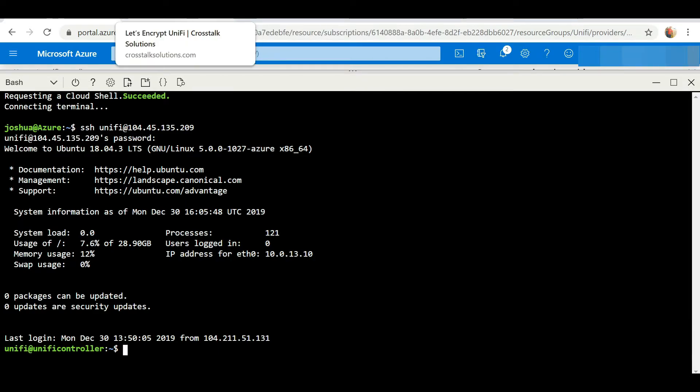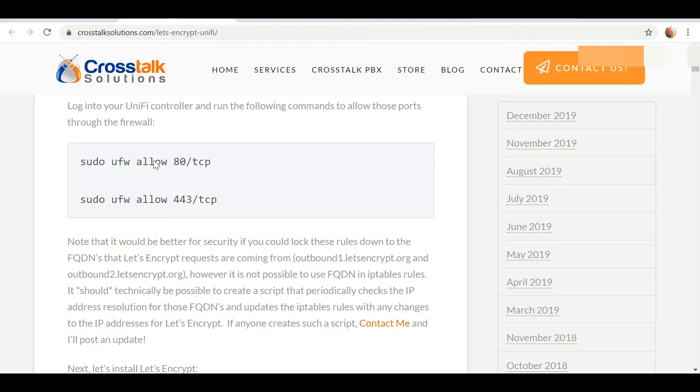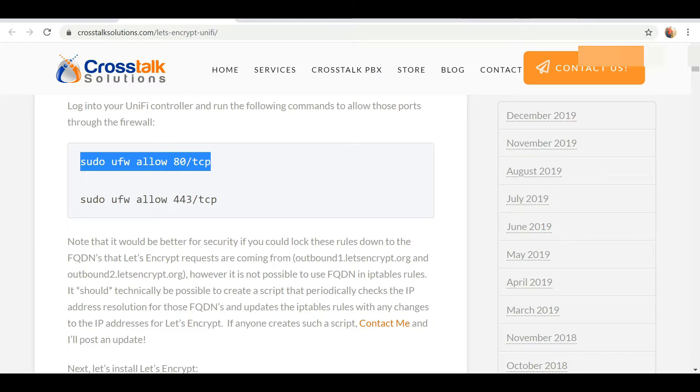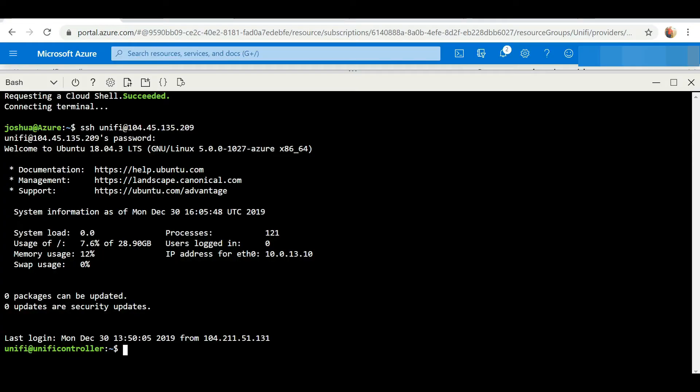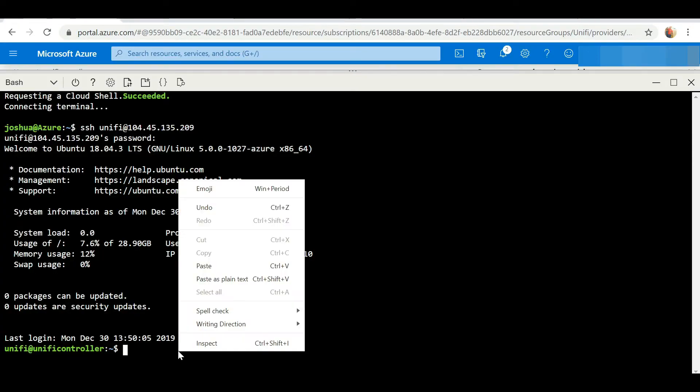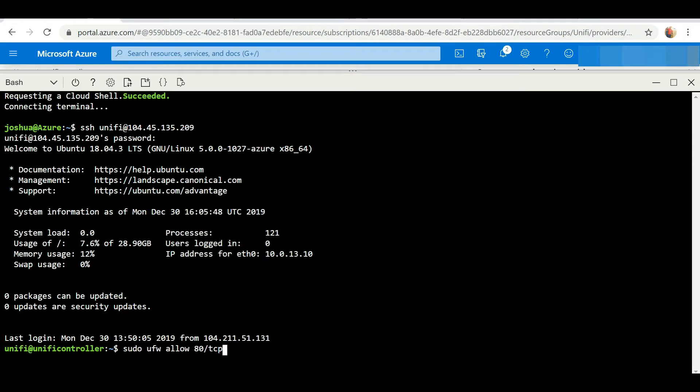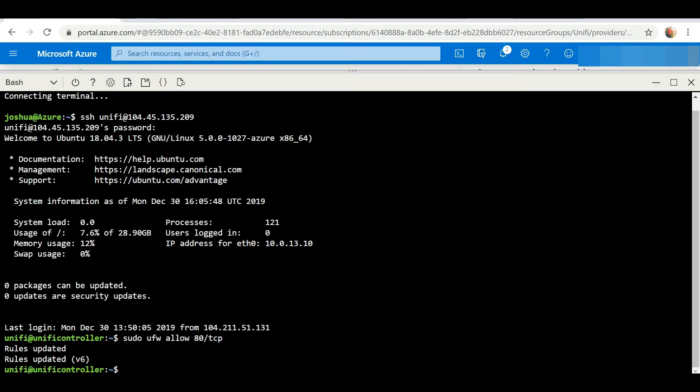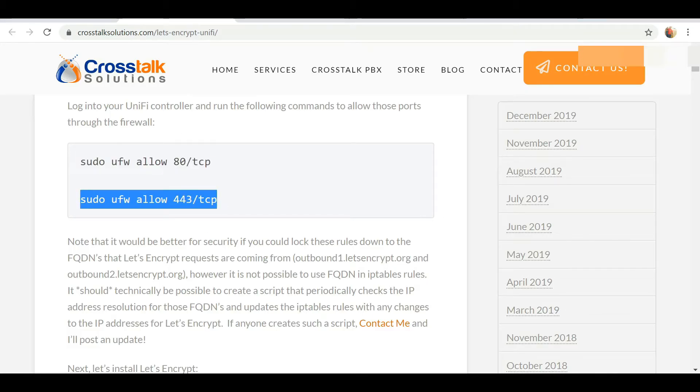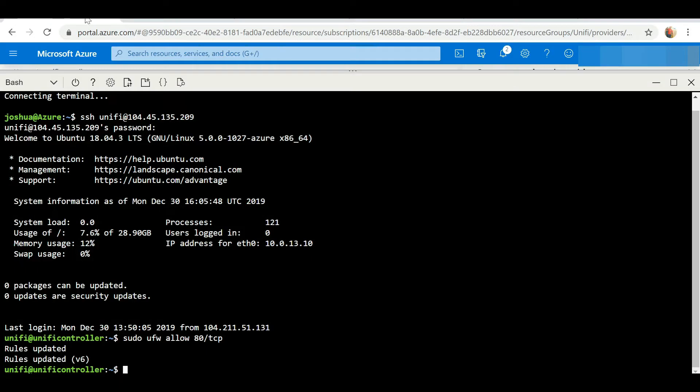Firstly, we need to allow port 80 and port 443. So I'm just going to copy the code, paste, and I'll copy again and paste.